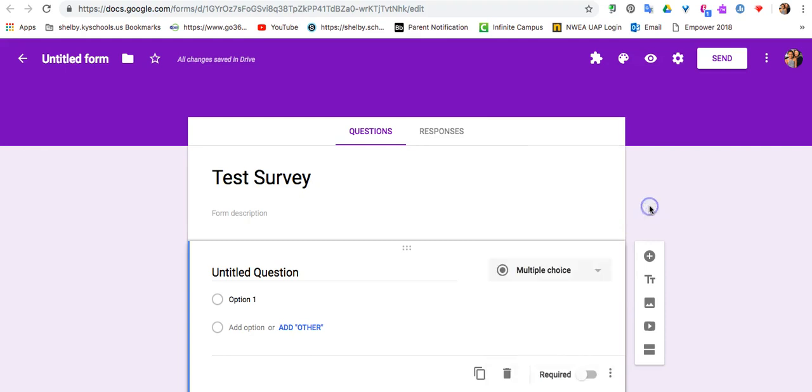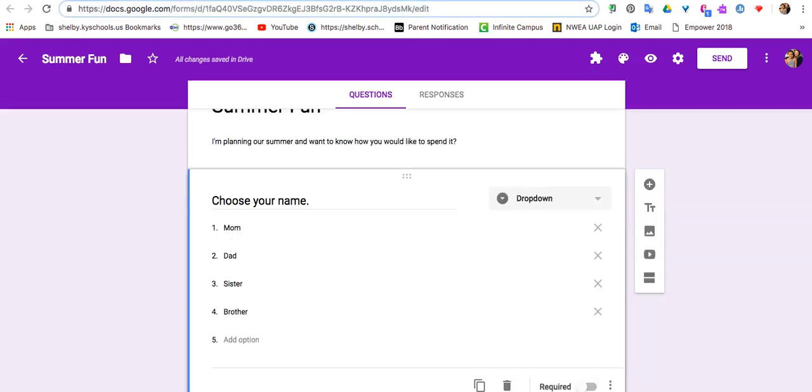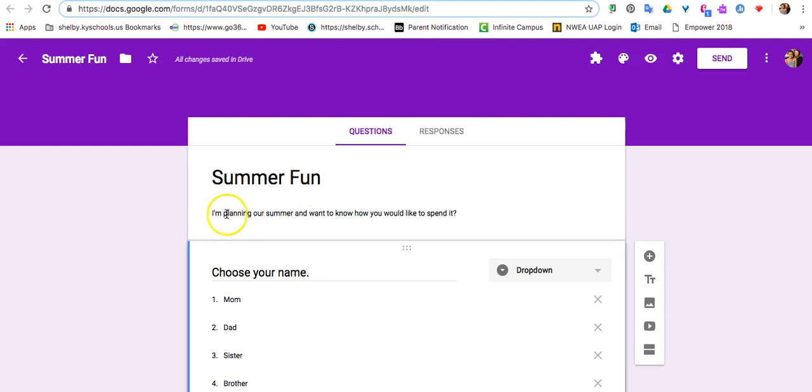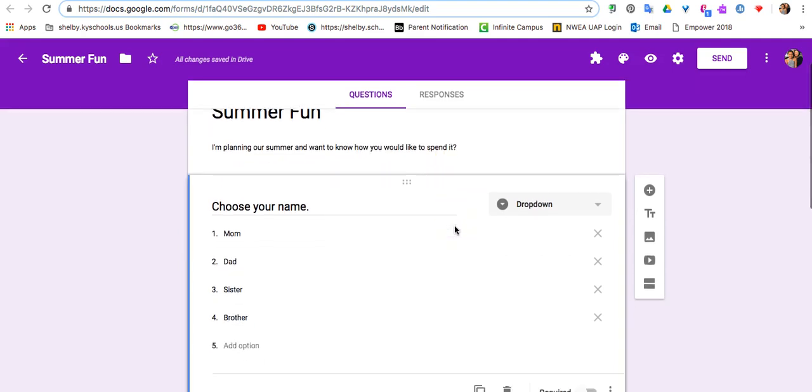I'm going to show you a Google Form I created a couple minutes ago called Summer Fun. This might be a survey you would give to your family. I've titled it Summer Fun, and in the description, I'm planning our summer and want to know how you would like to spend it.